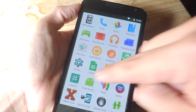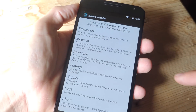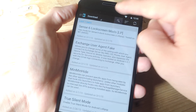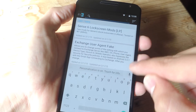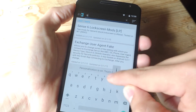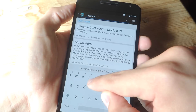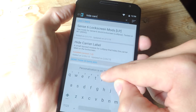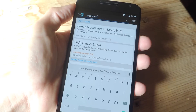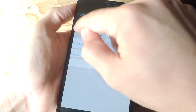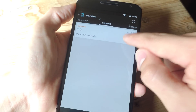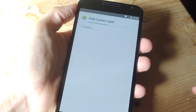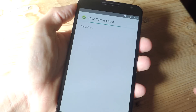enter the Xposed installer. You're going to go into download and you're going to search for Hide Carrier Label right here. And you're just going to go ahead and install this. It will only install if you have Lollipop.